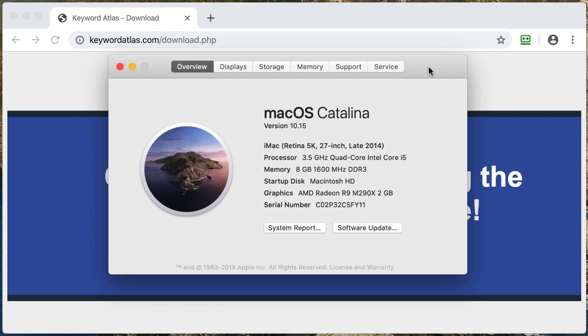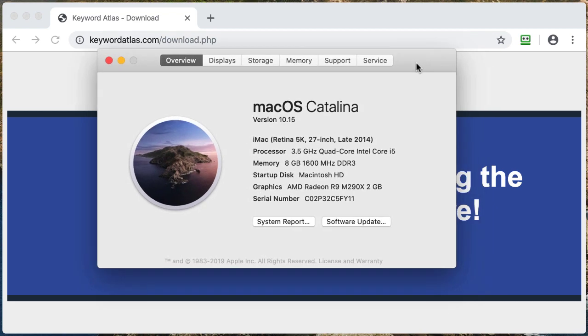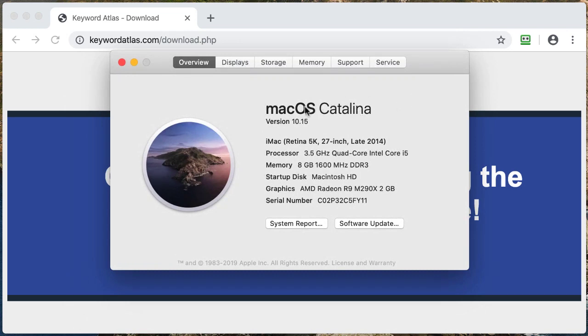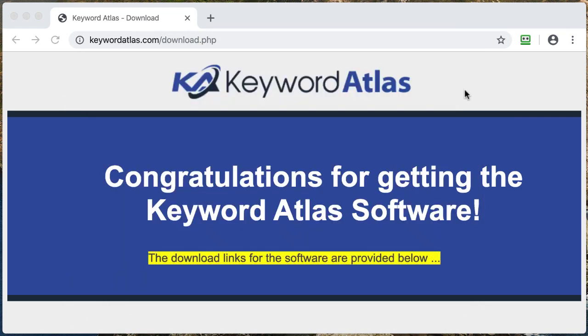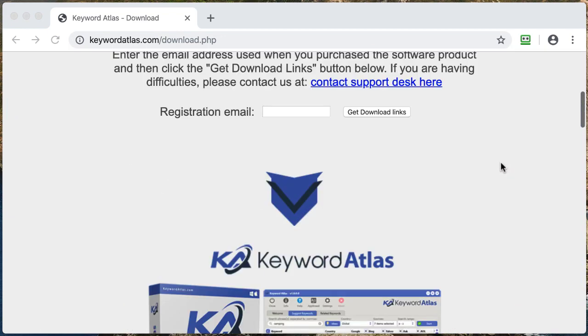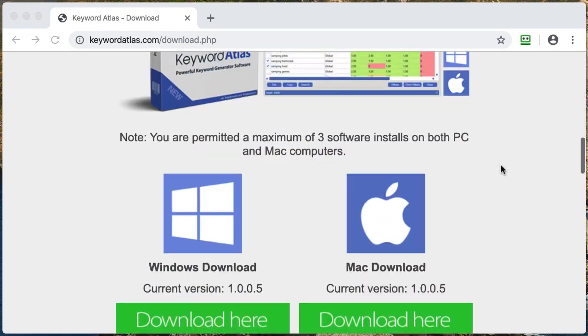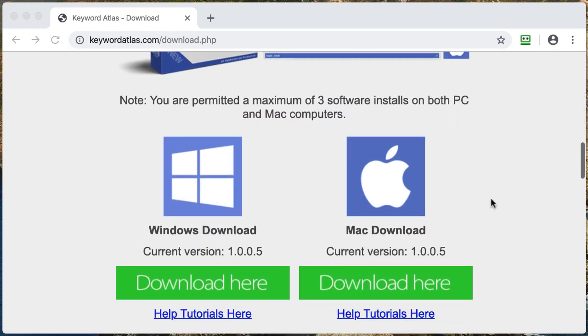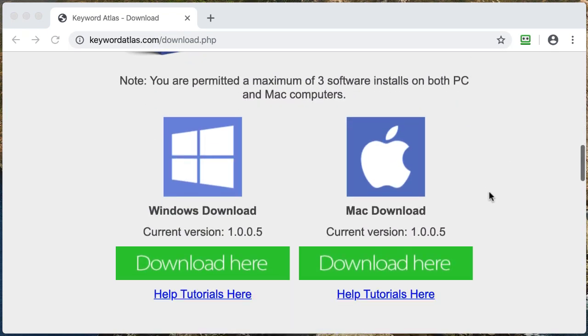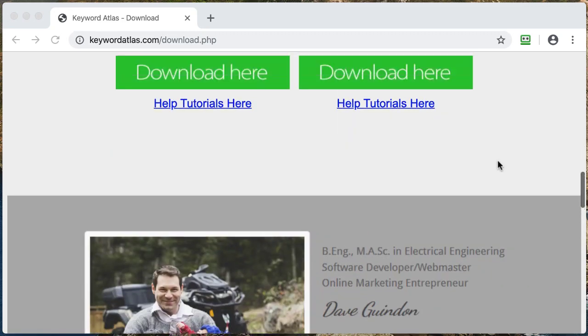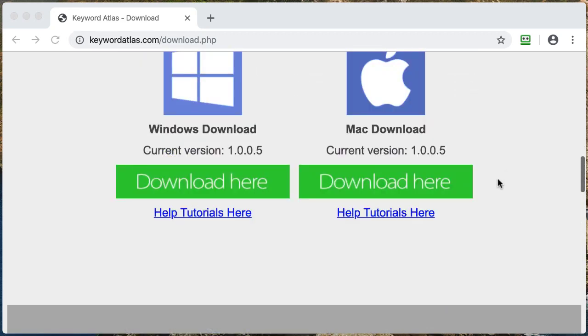This is a 64-bit version of the software, so it will work on the latest Catalina. After you get to the download page on Keyword Atlas, scroll down and select the Macintosh version. Click the big green button and it will download.